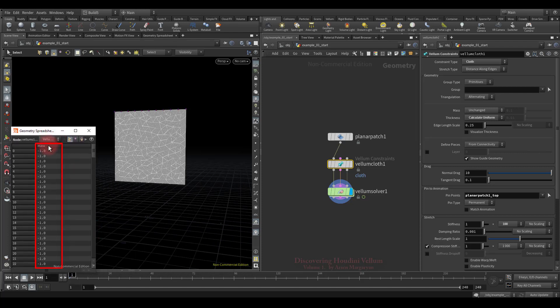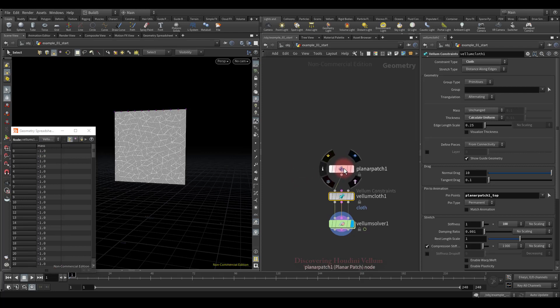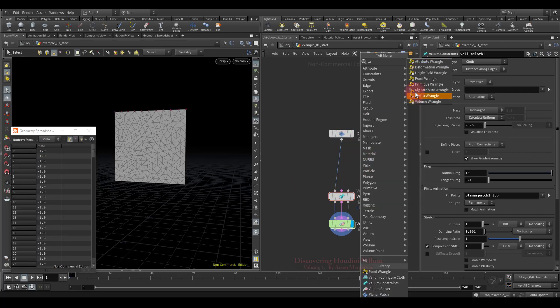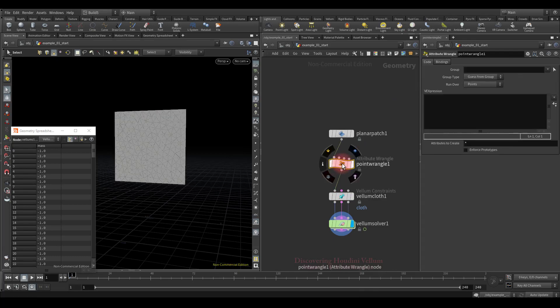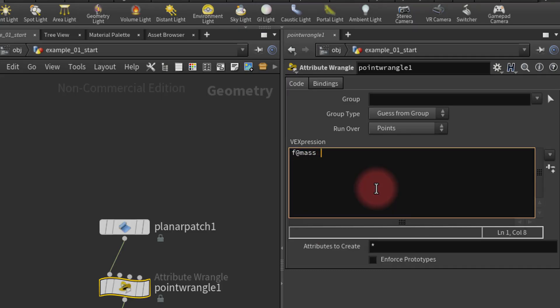The mass values are minus one, which means that if the mass attribute were present in the geometry, the vellum constraint would not overwrite it. Now let's drop down the point wrangle node and create the mass attribute — float, at mass equals to five.